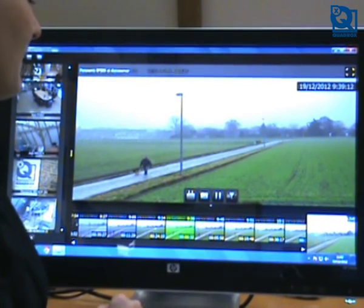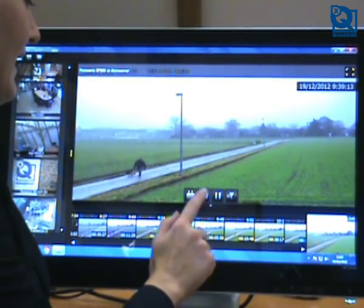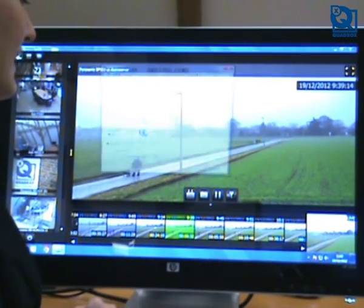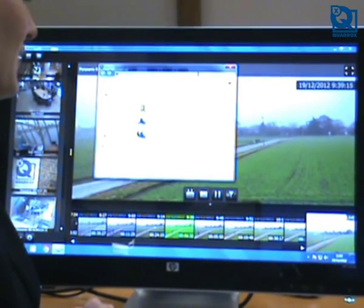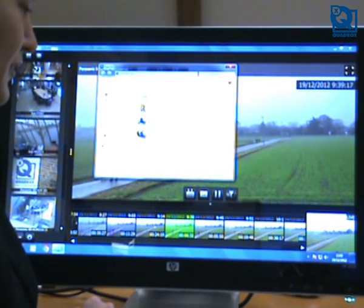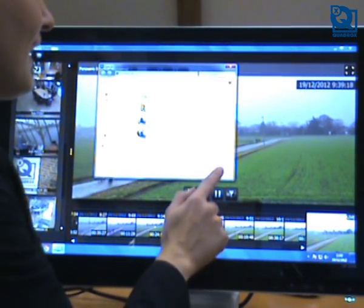If I see something suspicious, I can make use of the snapshot function to create a snapshot and save it for further reference.